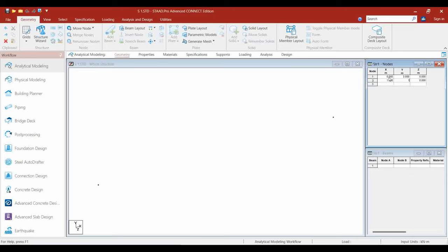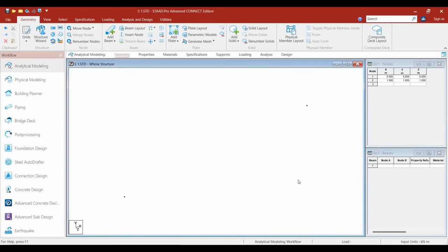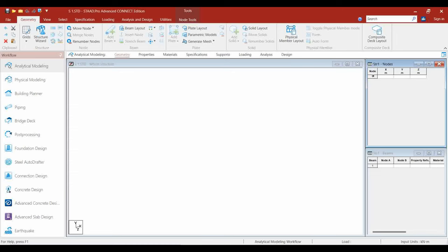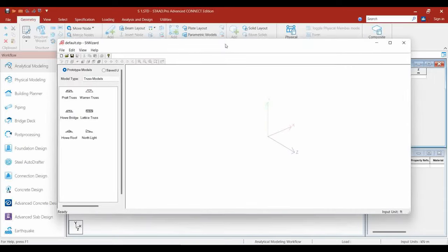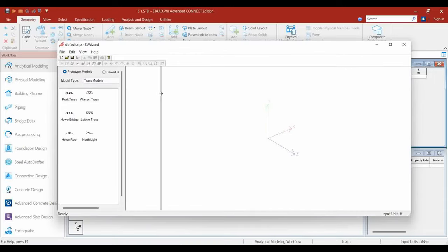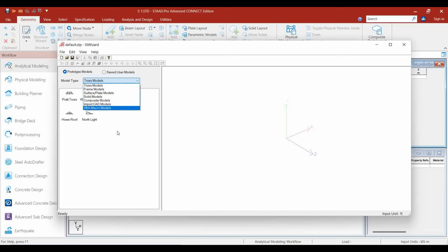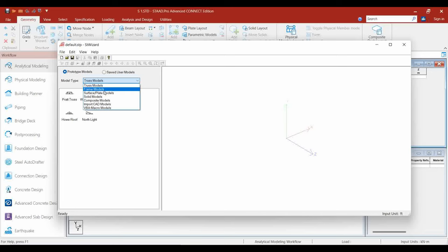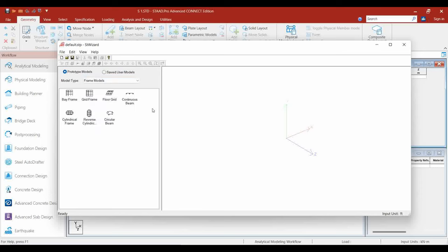Delete all the nodes. The simplest way of generating a node is using the Structural Wizard. After deleting, go to the Structure Wizard in the Geometry section. Choose what type of model you are going to generate — our model is a building, so choose the Frame Model. In the Frame Model, choose the Bay Frame. The distance between center to center of the column is generally called a bay.